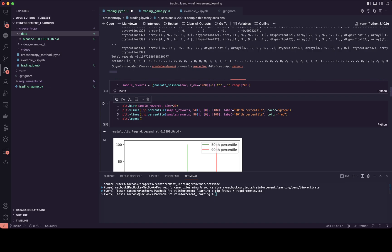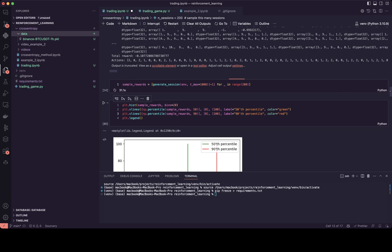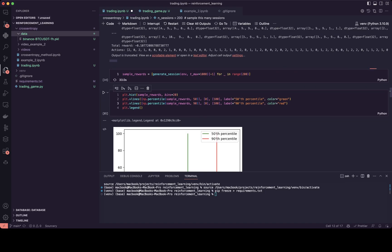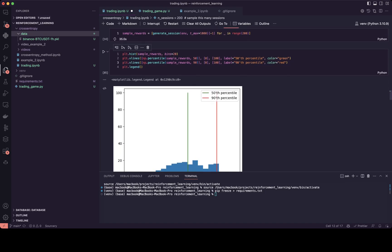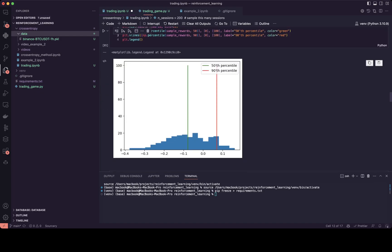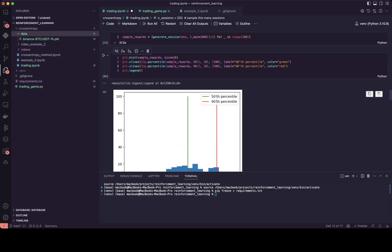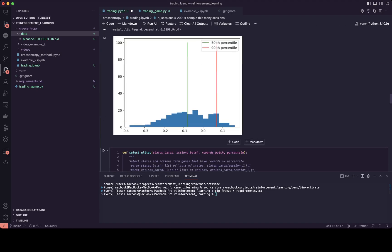During the loop of these 2,000 states we go 200 times and generate some experience. After generating this experience we need to take the best rewards from there. We go to some middle threshold — this red line will be our percentile — and we take the best experience from the right side of it.